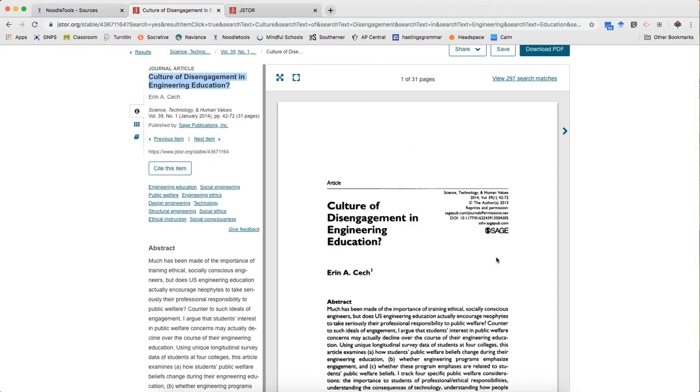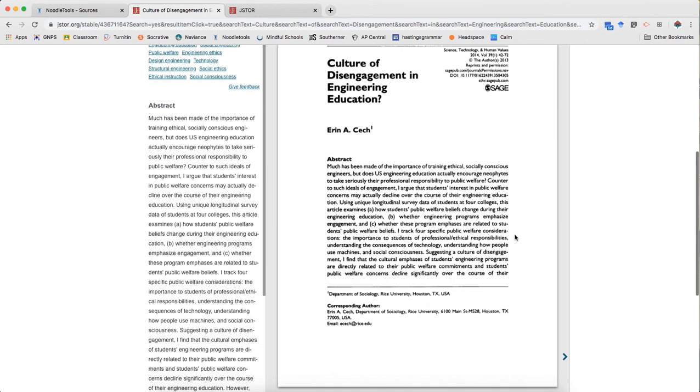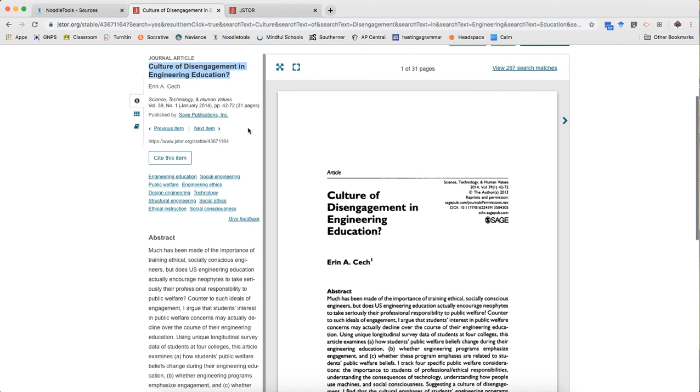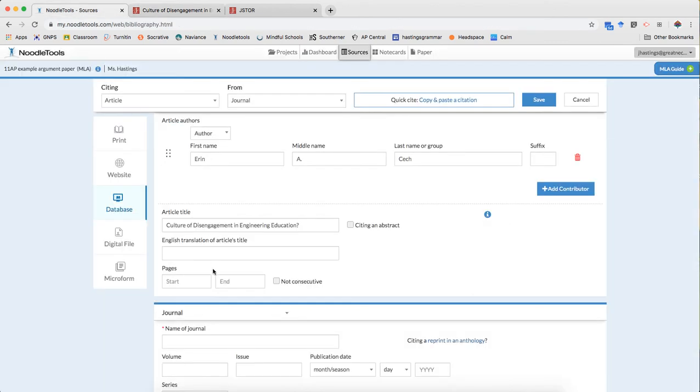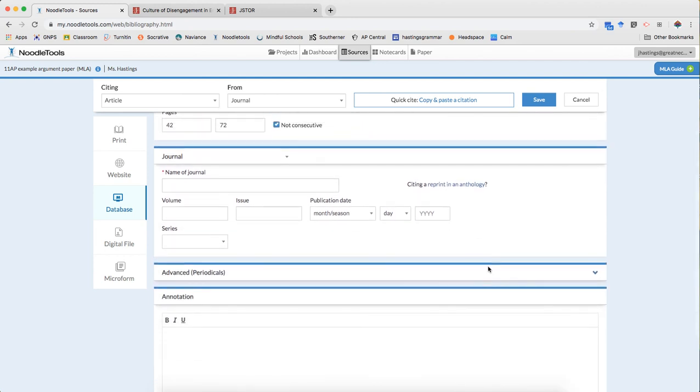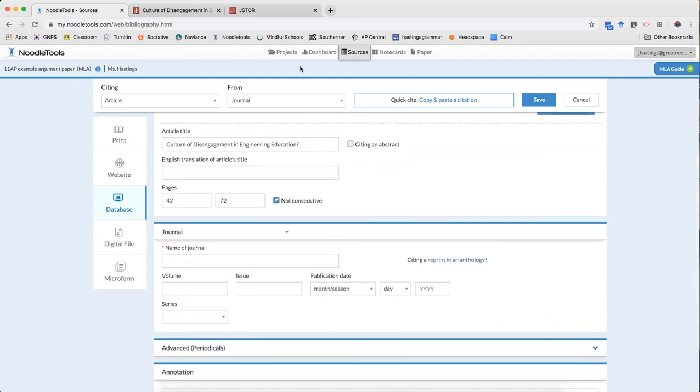Pages. I'm using a PDF, so I need the pages. And they're here. Pages, 42 to 72. It's also here. I could scroll through, but I don't have to because this citation tells me. And then when you're doing in-text citations, you need to give the page number in your parenthetical citation as well.